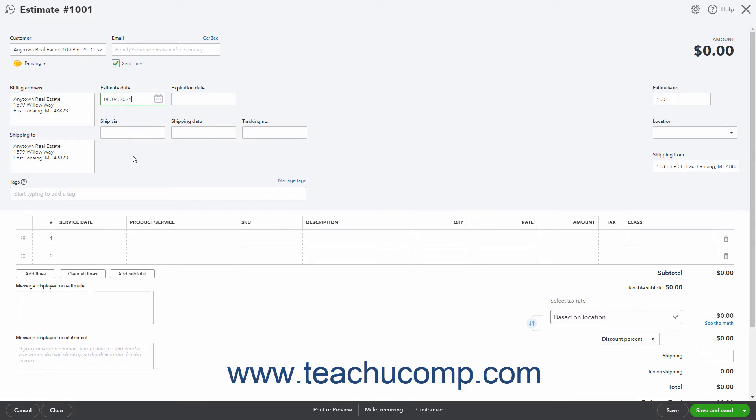To set an expiration date for the estimate, select it from the Calendar Date selector for the Expiration Date field or click into the field to type a date.